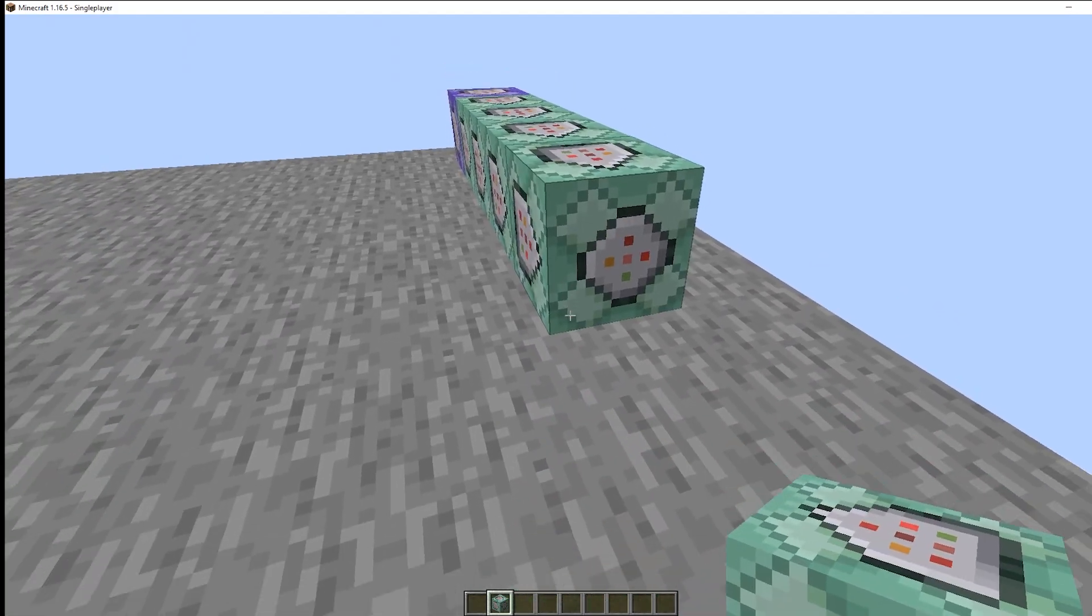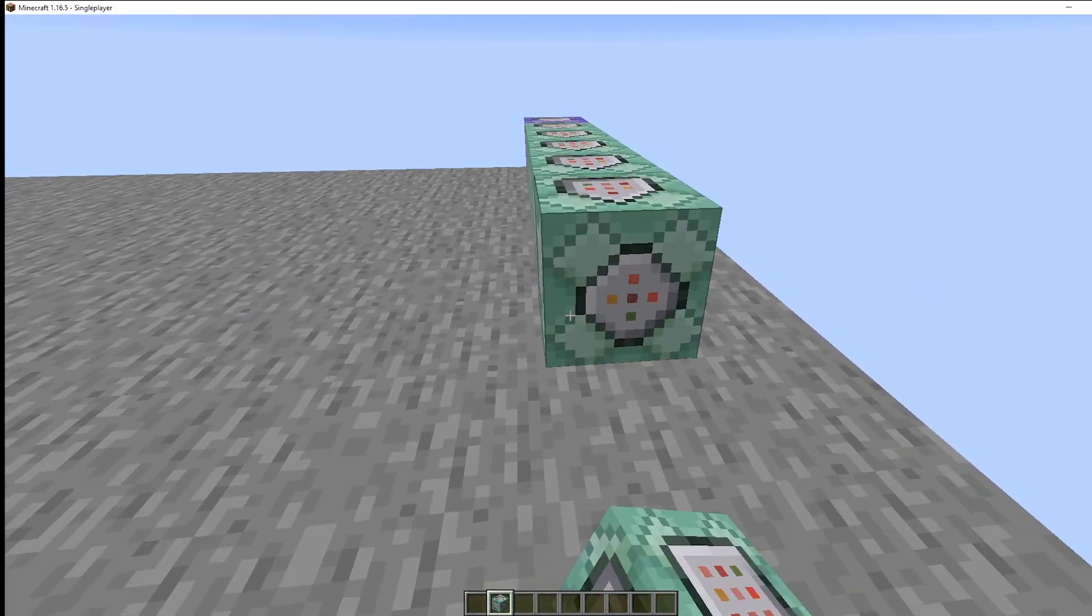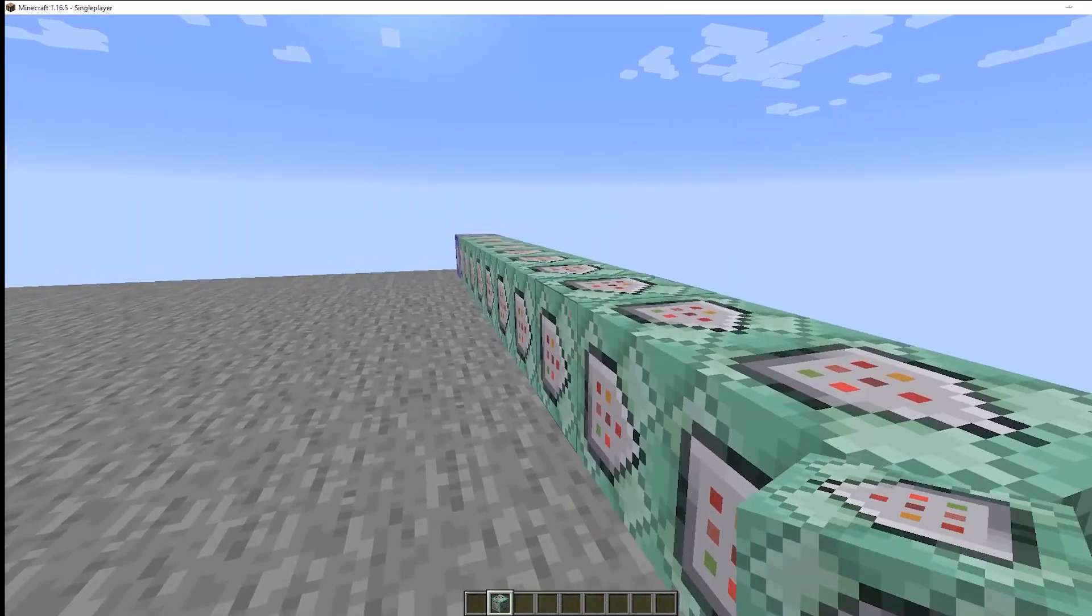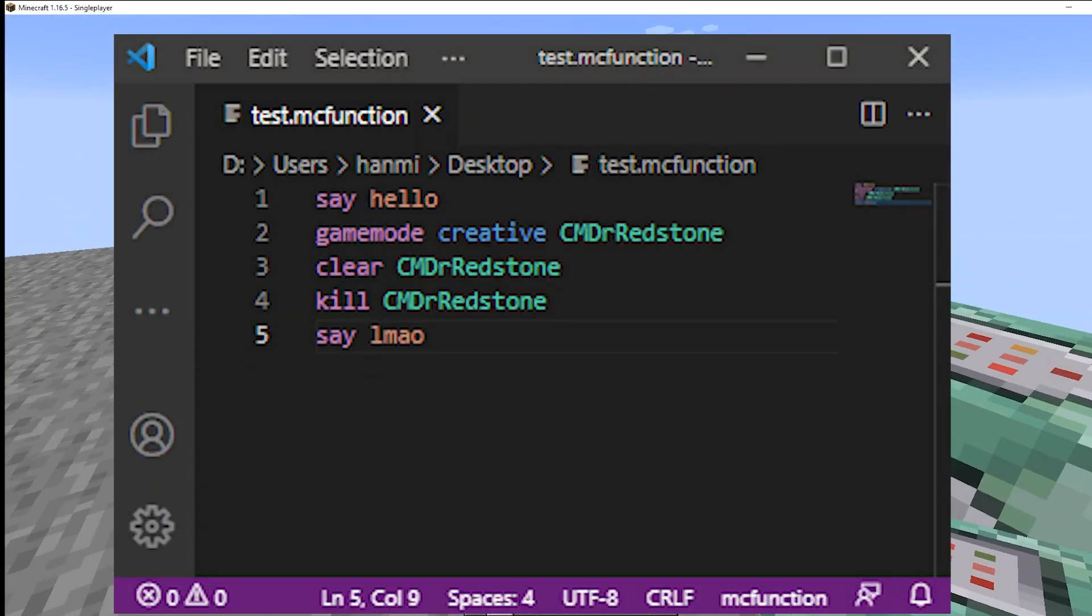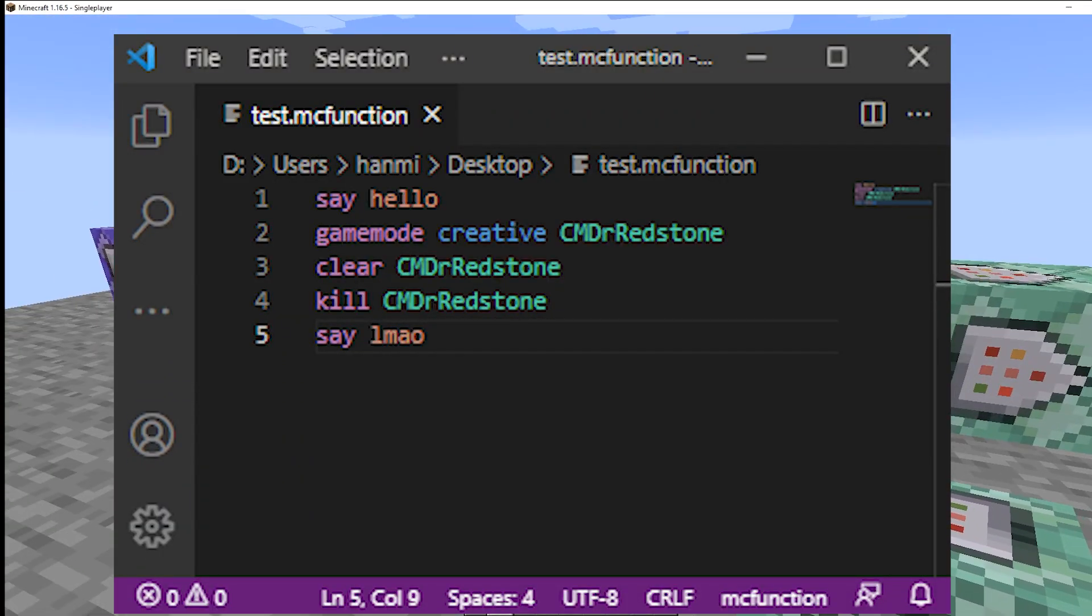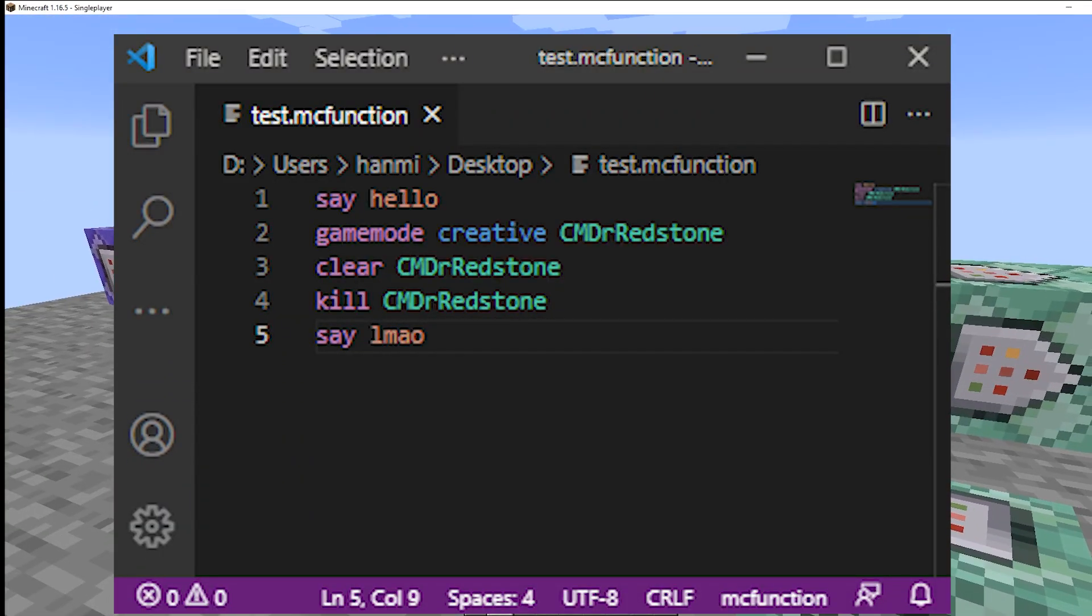the entire mapmaking community decided to ditch command blocks in favor of functions, which are literally command blocks but you write them in a text file, which makes it much easier to write and maintain.